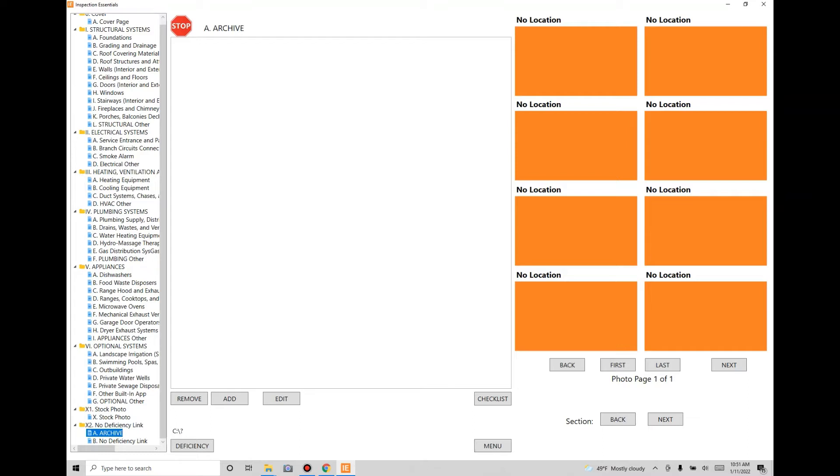It does allow you to delete photos, but only at the very beginning when you've just taken it. You can elect to delete it at that moment, but once you've saved it, you have to put it into the archive if you don't want to see it anymore.